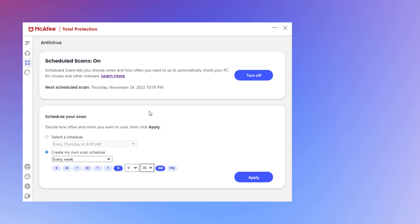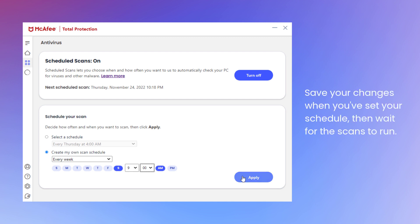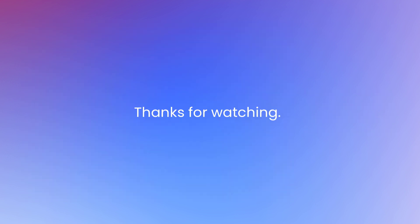Save your changes when you're all done and wait for the scan to run according to your schedule. And that's how to scan your PC or Mac for viruses. Thanks for watching.